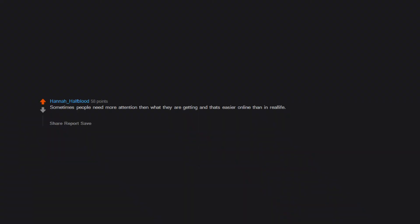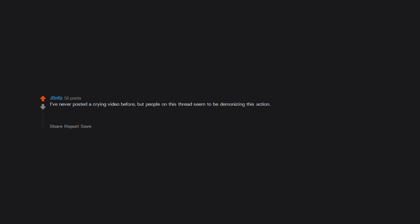I've never posted a crying video before, but people on this thread seem to be demonizing this action. I don't think it's usually a ploy to get likes and attention. Sometimes it is. I honestly believe it's a natural reaction to gain empathy from one's peers when they are in desperate need for consolation. It's a cry for help, not some evil plan to gain internet points.